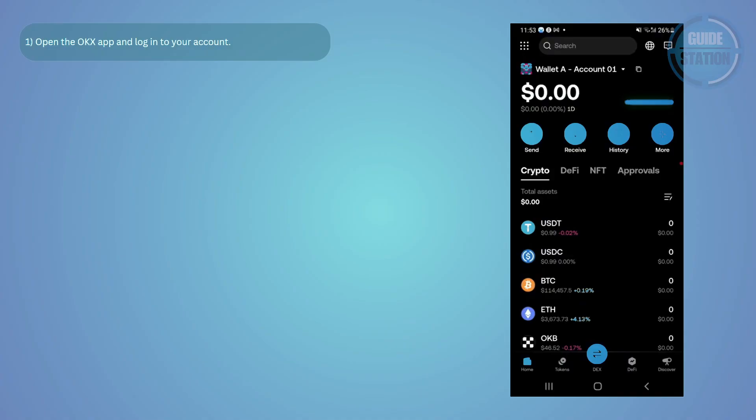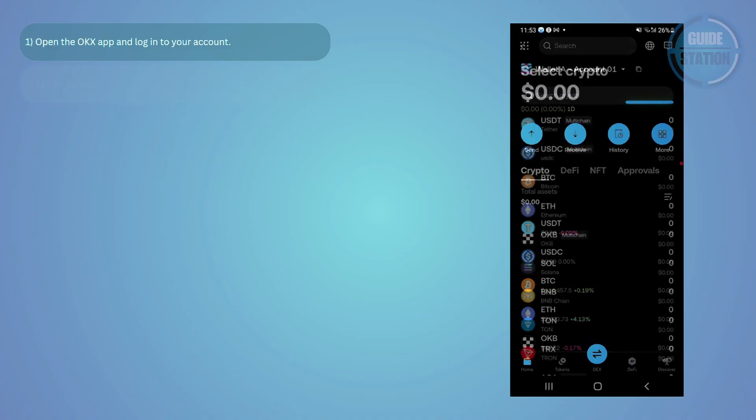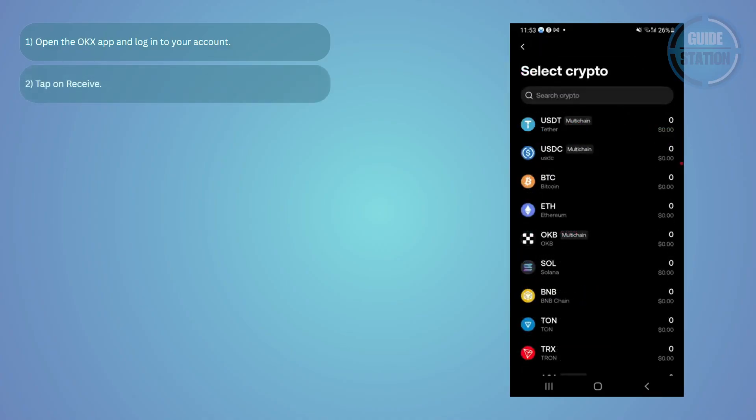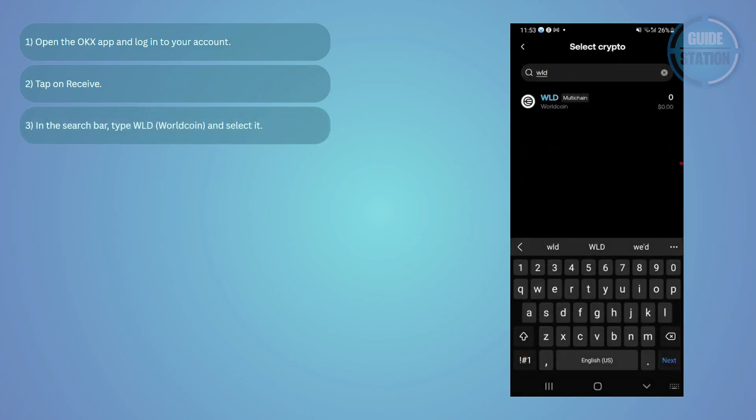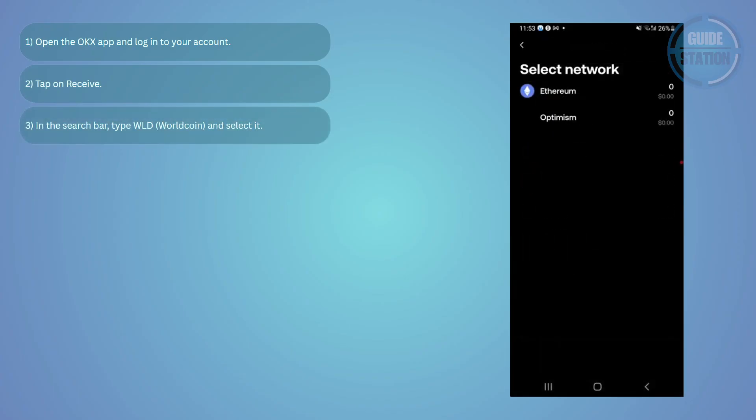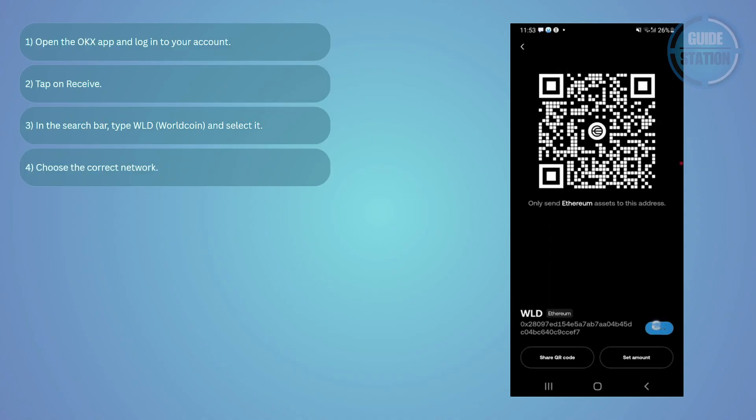Once you're inside, tap on the receive option. Since we're transferring Worldcoin, type WLD into the search bar and select it. Then choose the correct network. After that, OKX will show you your unique deposit address. Just copy this address carefully because we'll need it in the next step.